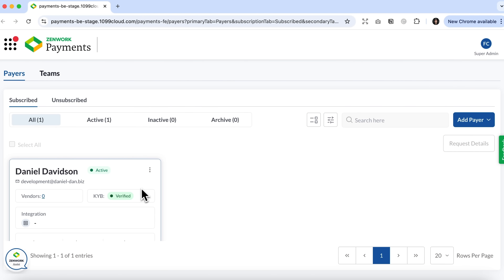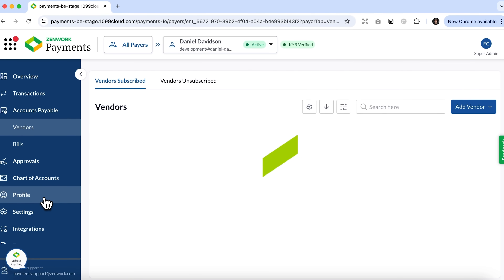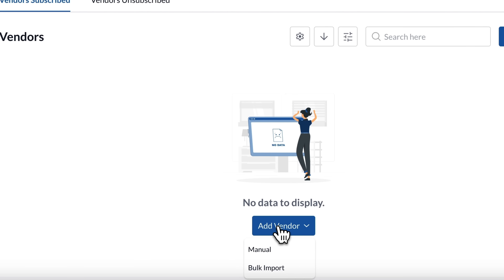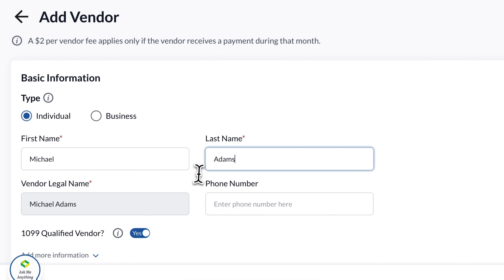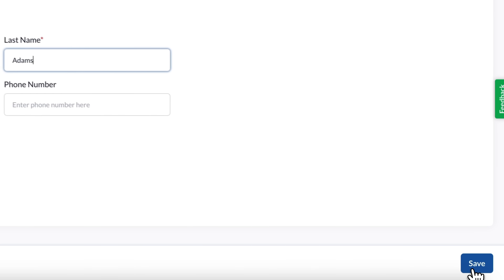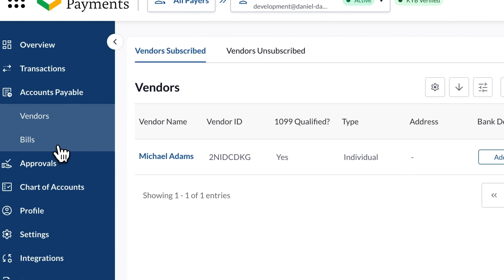The status updated in no time and now it's verified. But take a look at the vendors column — it still shows zero, so let's go ahead and add one. I hit add vendor and choose manual, though you could just as easily use the bulk option. From here, pick whether it's an individual or a business, type in the name, fill out the required fields, and click save. Just like that, the new vendor appears on our list.